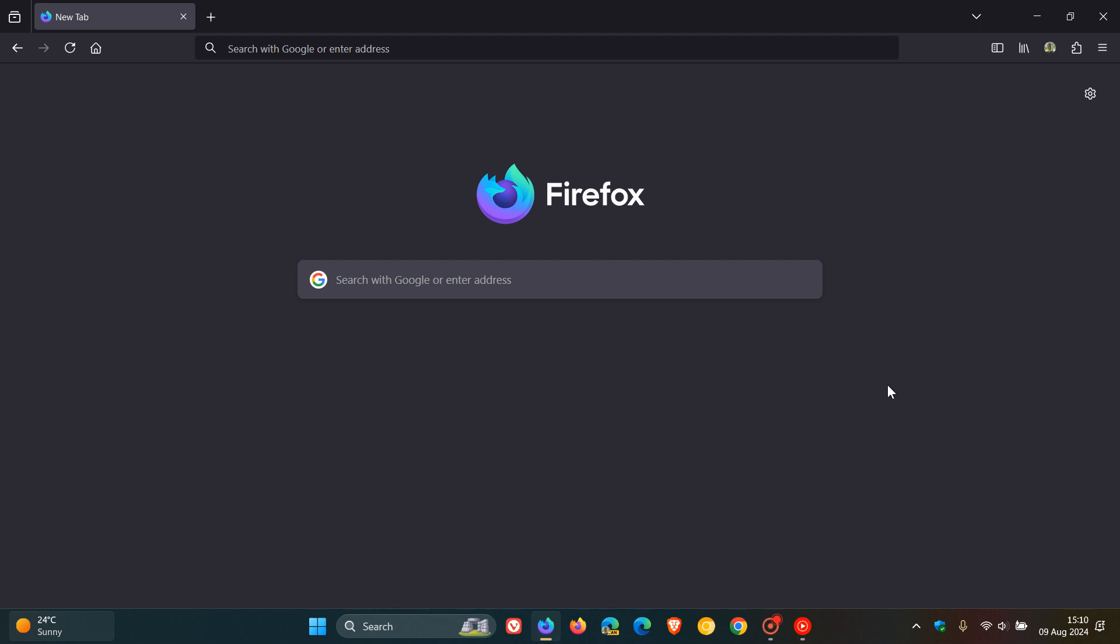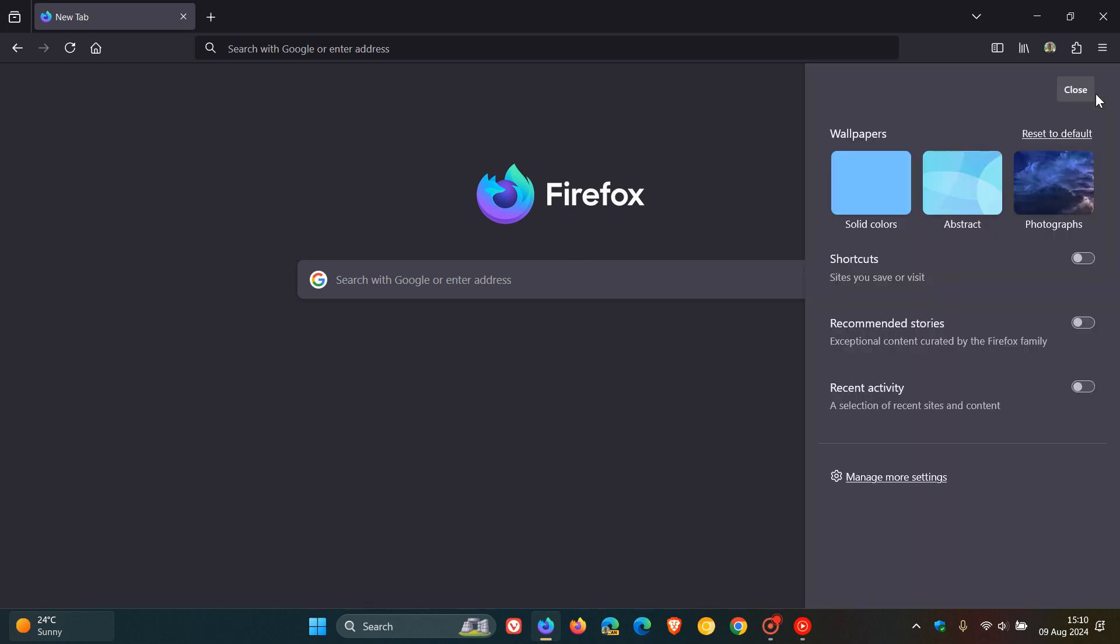For this, we just head to our little gear icon in the top right of the new tab page.